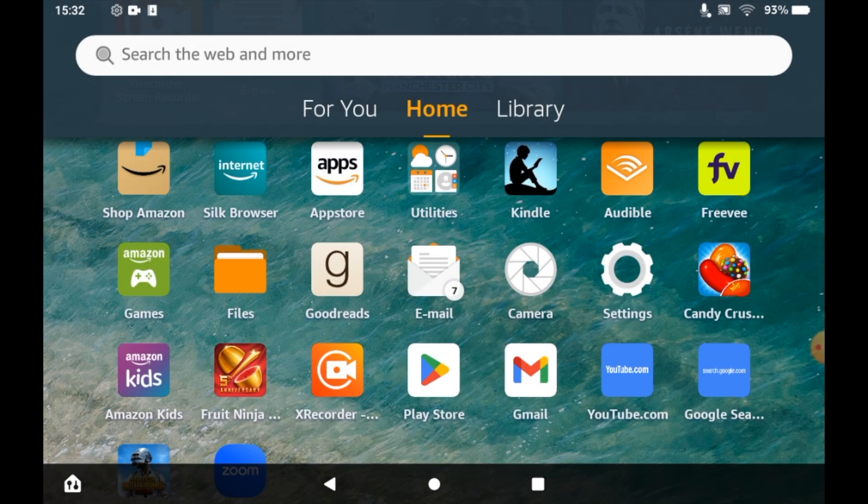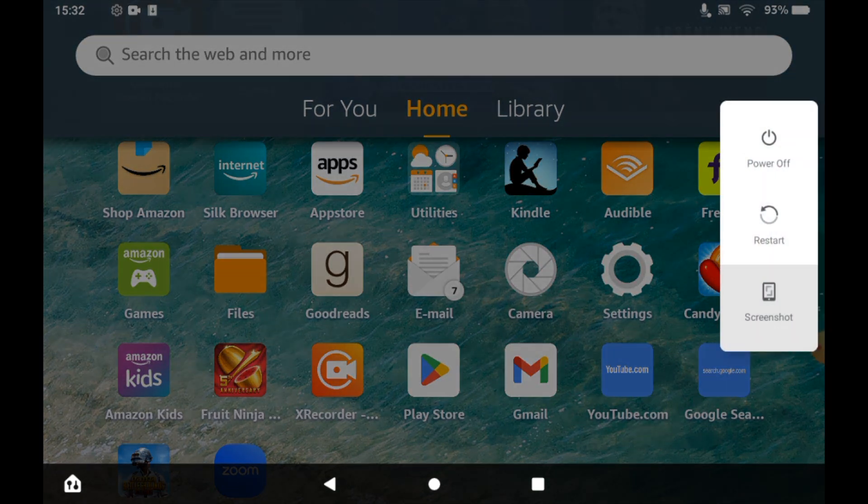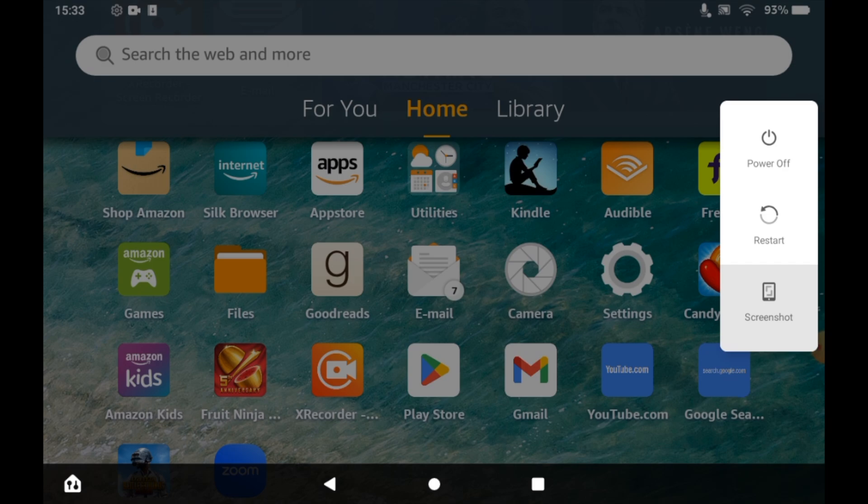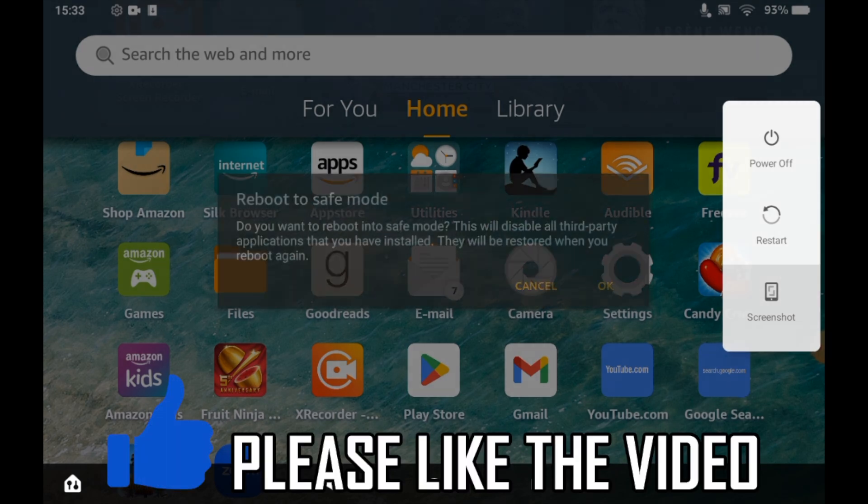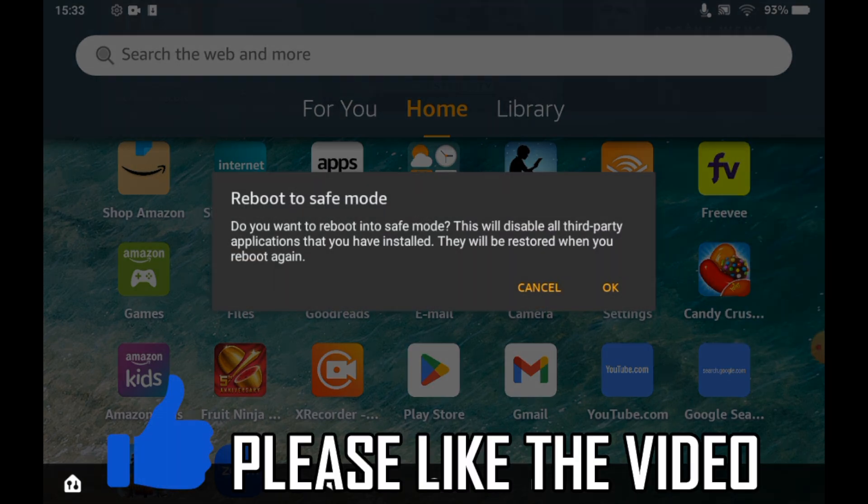And then you'll be out of safe mode. So like I said before, if you want to get into that mode, press and hold the power off button, click OK, then you're in safe mode. If you want to get out, simply turn off and on your Amazon Fire tablet.